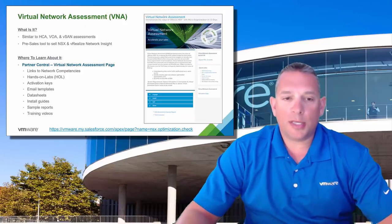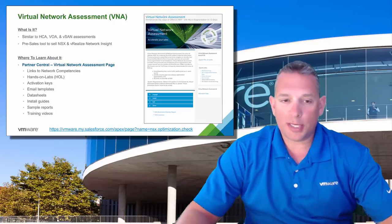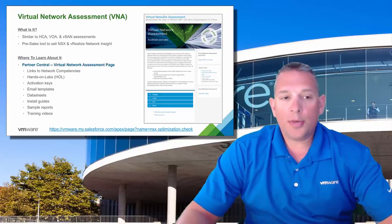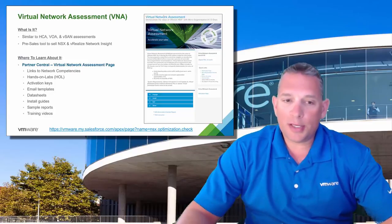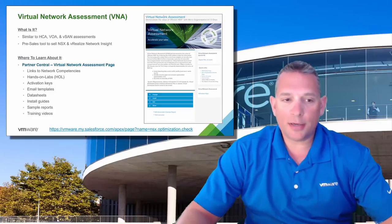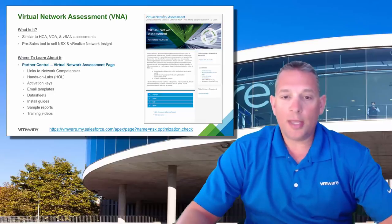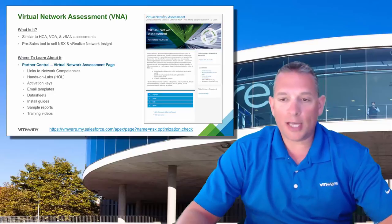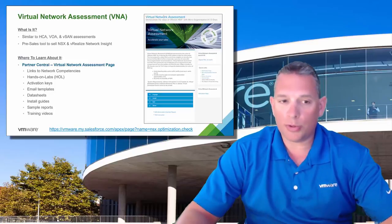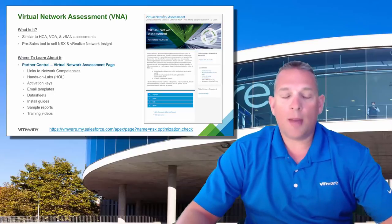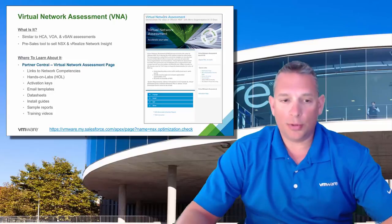So what is the Virtual Network Assessment, or the VNA? The VNA is similar to other assessments such as our Hybrid Cloud Assessment, our vSphere Optimization Assessment, and our vSAN assessment. The pre-sales tool demonstrates the value of NSX by analyzing the traffic patterns inside your data center. The tool produces a report that summarizes insights on security risks, the amount of east-to-west traffic within your data center, as well as a preview of actionable micro-segmentation recommendations such as firewall rules.